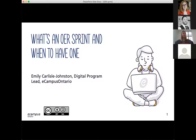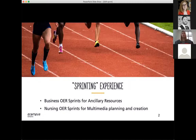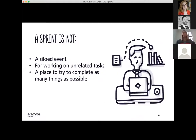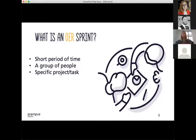Throughout this flurry of activity, we certainly learned our fair share of tips and tricks. Starting with what even is a sprint — I certainly did not know before I got to eCampus Ontario. As we define it, a sprint is a short, time-boxed period when a group of people work to complete a set amount of work. An OER sprint contains these same essential elements with the specific project or task centered in some way around open educational resources.